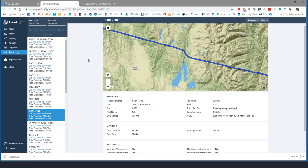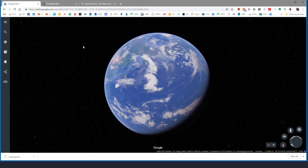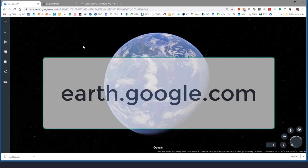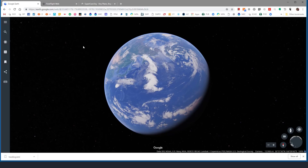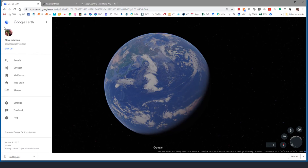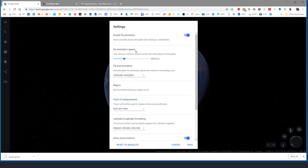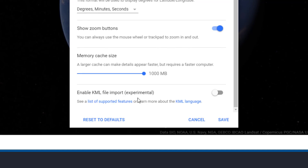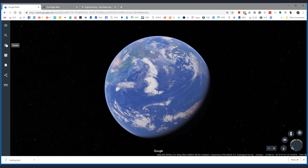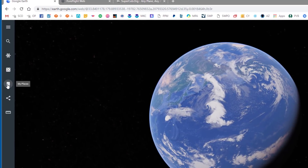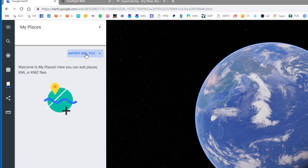Then I'm going to move over to the Google Earth app. Google Earth has changed from being a desktop application to being a web access application at earth.google.com. This happened some time ago, but some of you folks might not have used it for a while — it's really a great tool now. So I need to import my KML file, but right now I don't see the option to do that, so I have to go over here to Settings. At the very bottom of the settings is an option to enable KML file import — it's experimental. Now when we go back to My Places, I have this Import KML File option.